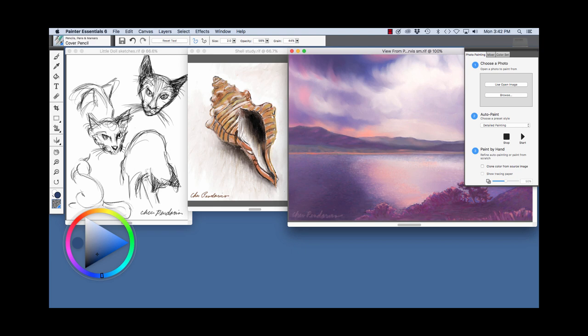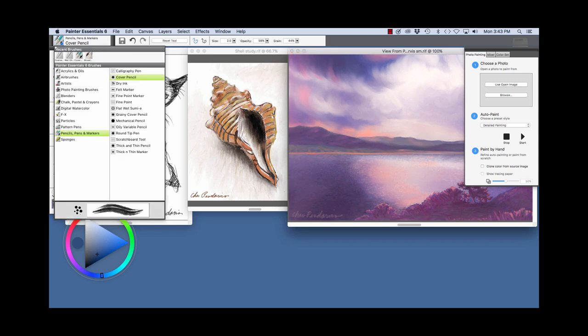As you can see, Painter Essentials has a great variety of brush looks. The sketches on the left of my cat, Little Doll, I created with the cover pencil. To choose a brush, you click here to open the brush library. And you see Pencils, Pens, and Markers is chosen.